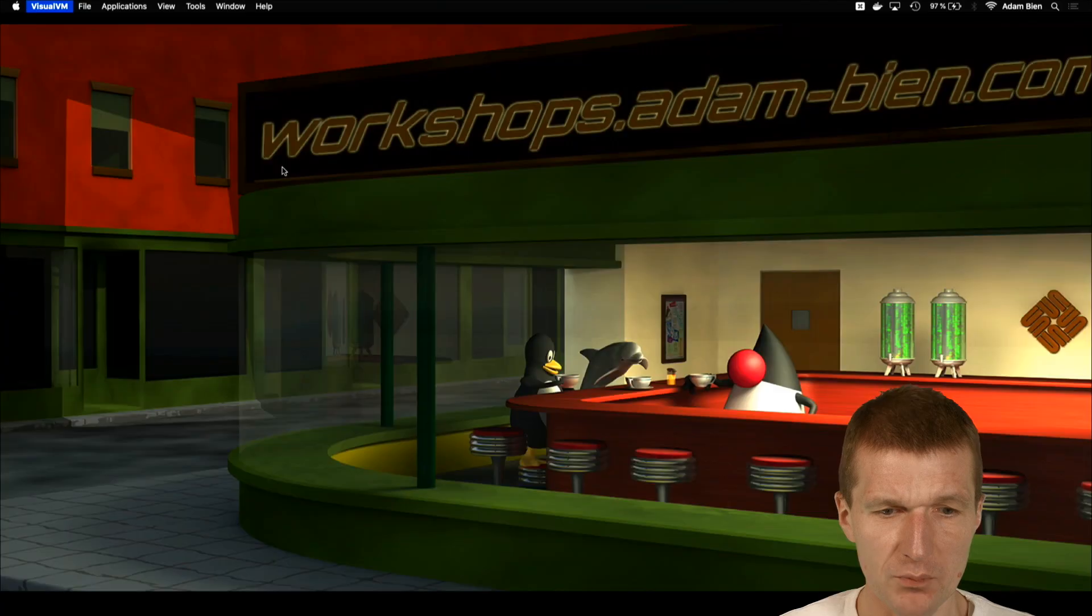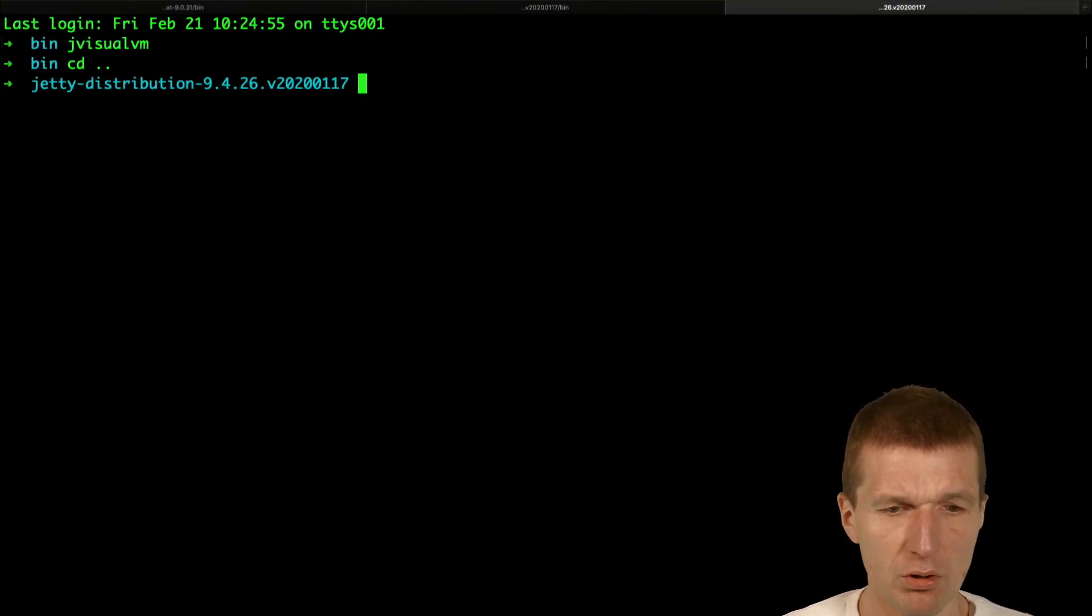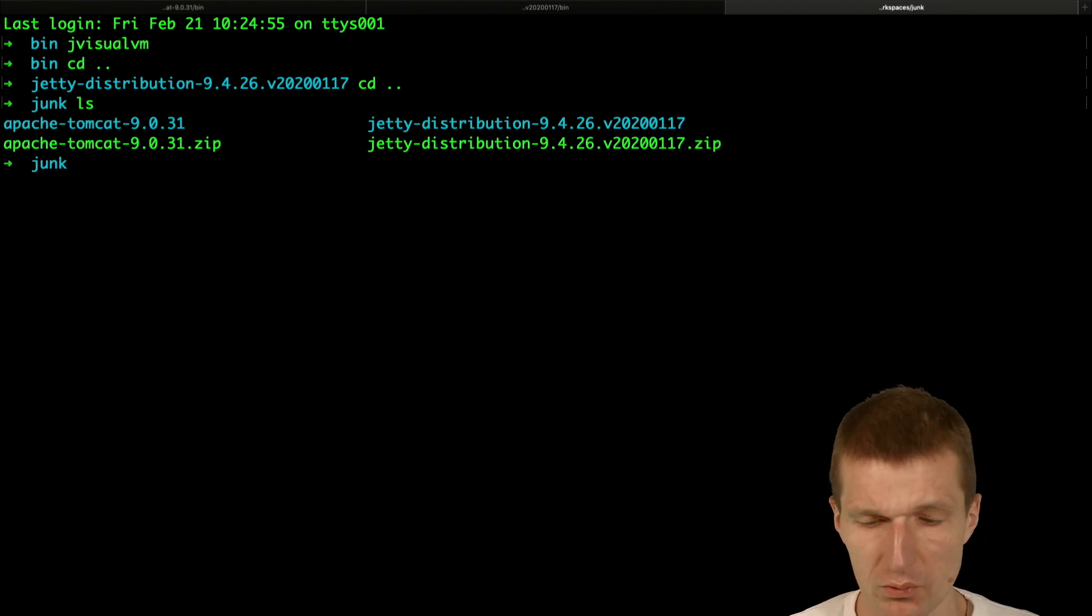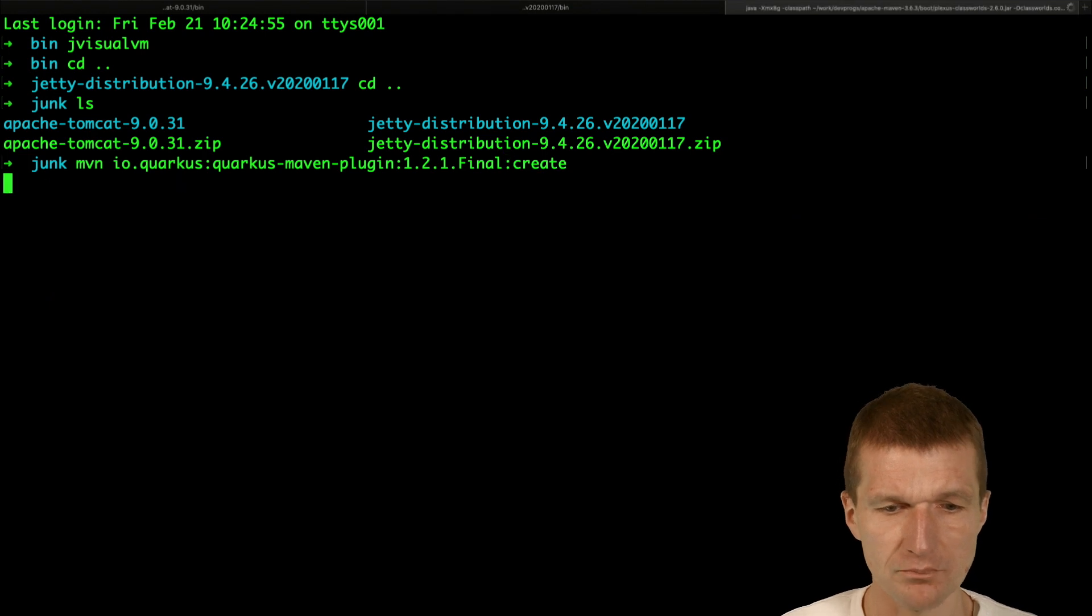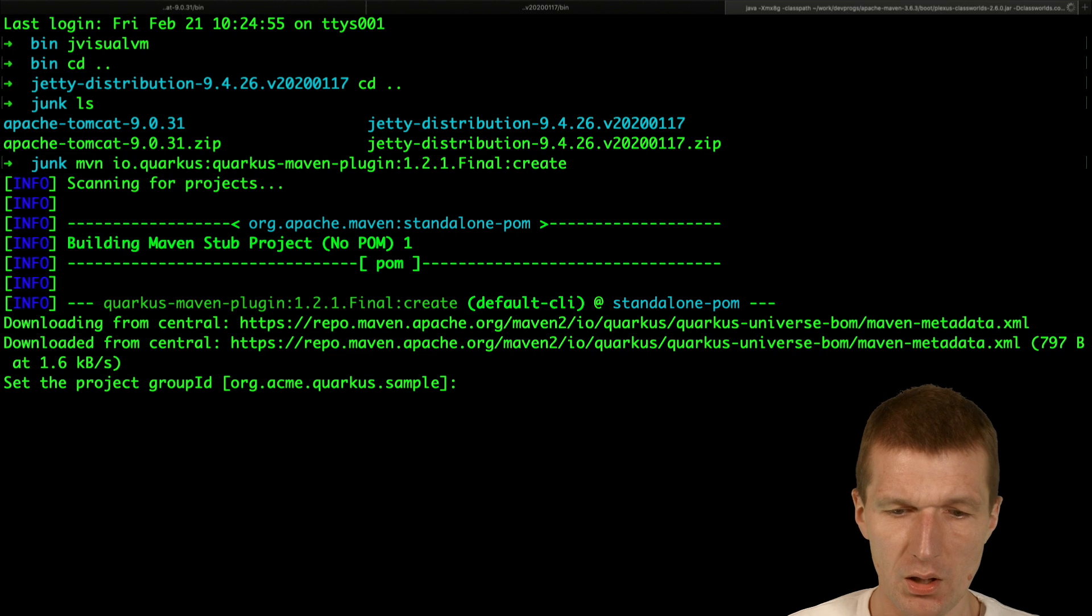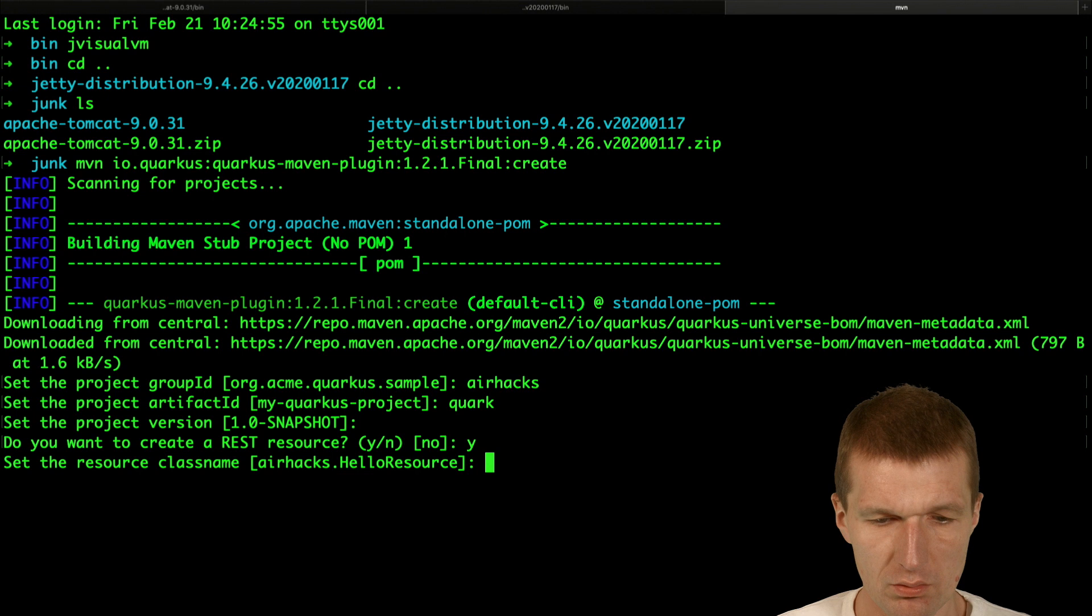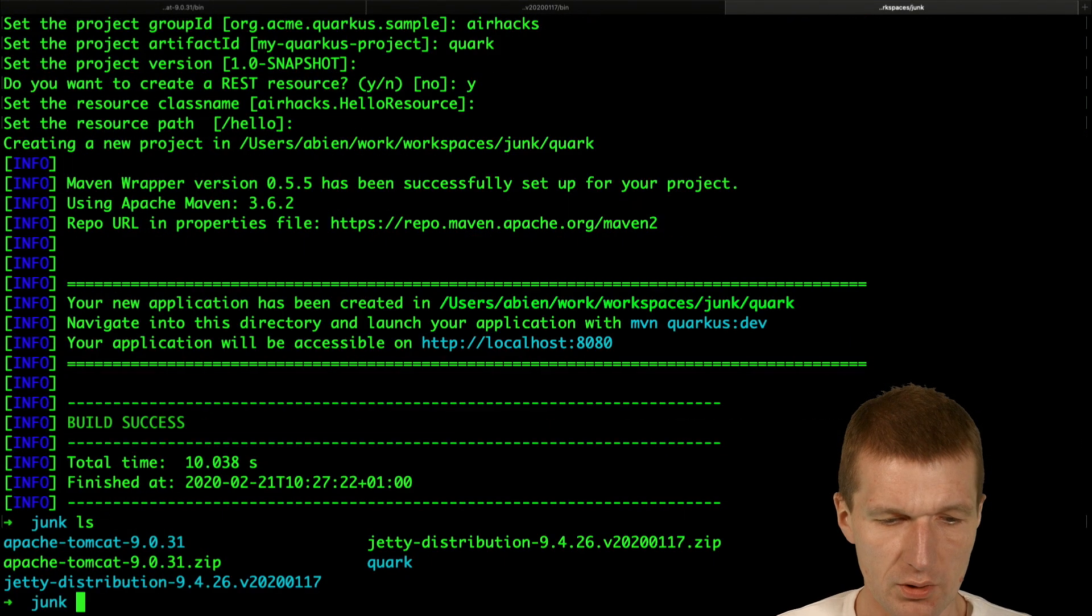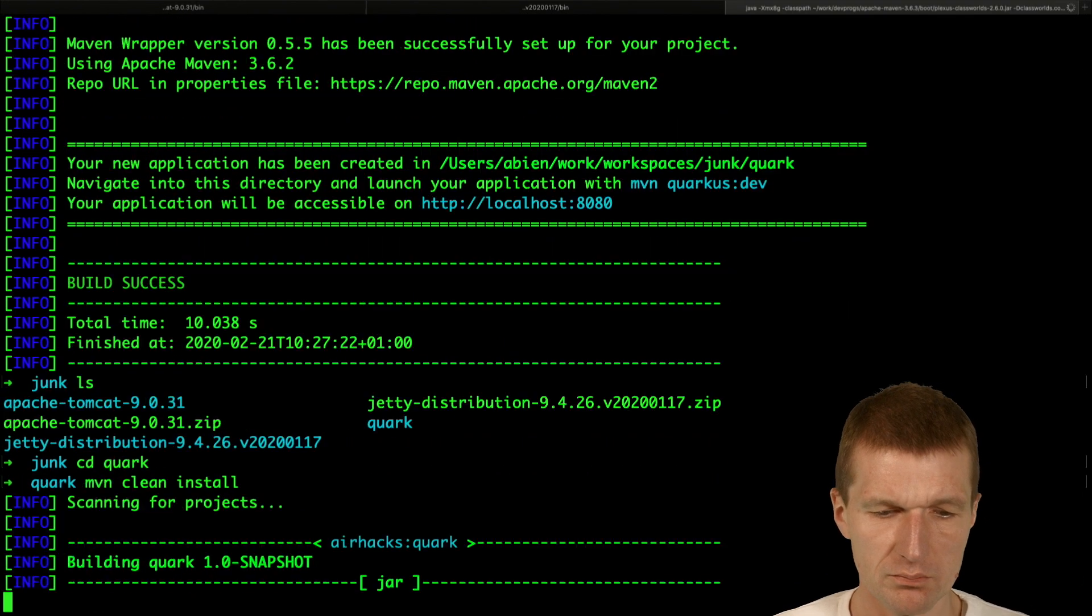And now you cannot run empty Quarkus. So what I will do, I will launch a Quarkus with JAXRS installed. So it's not really comparable, but anyway, just try that. And AirHacksQuark. So now we have the Quarkus. Run that.